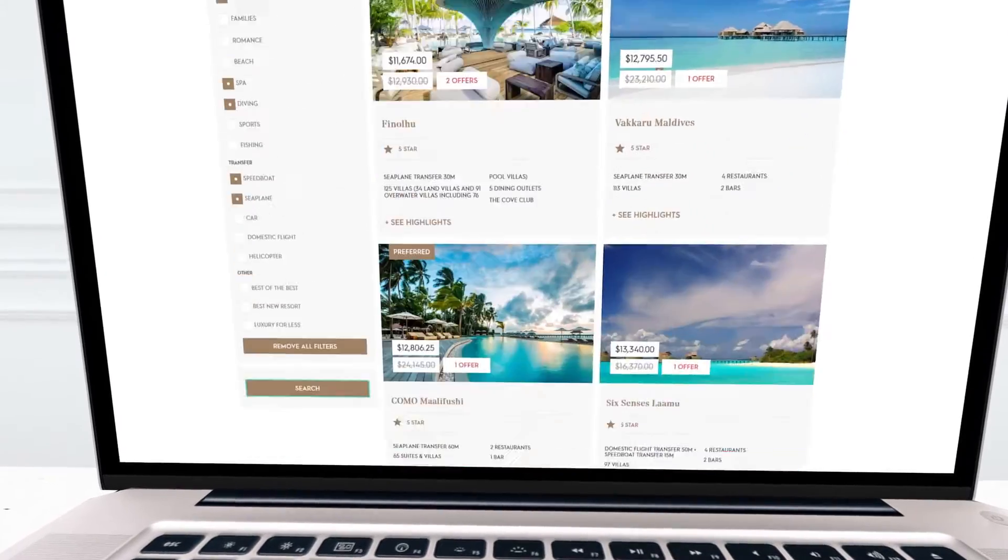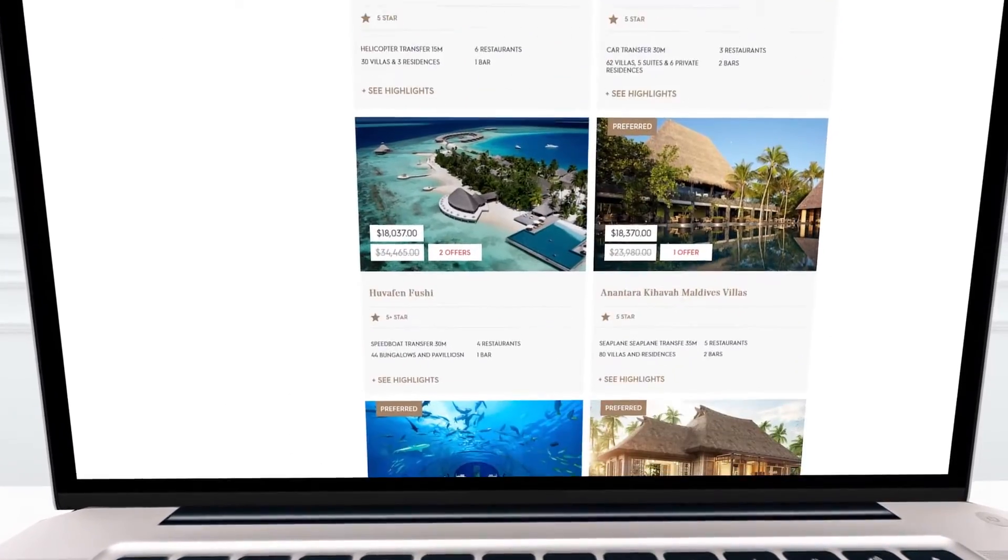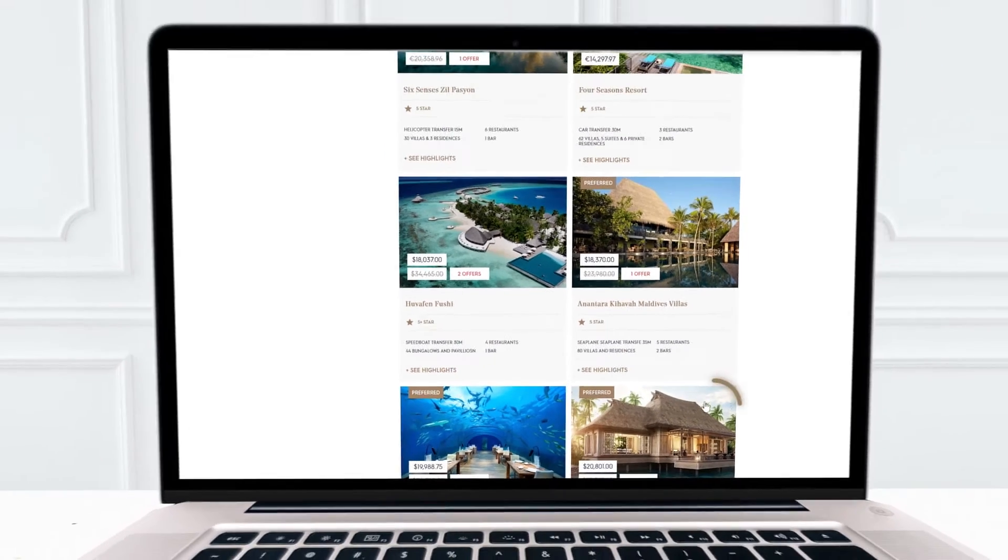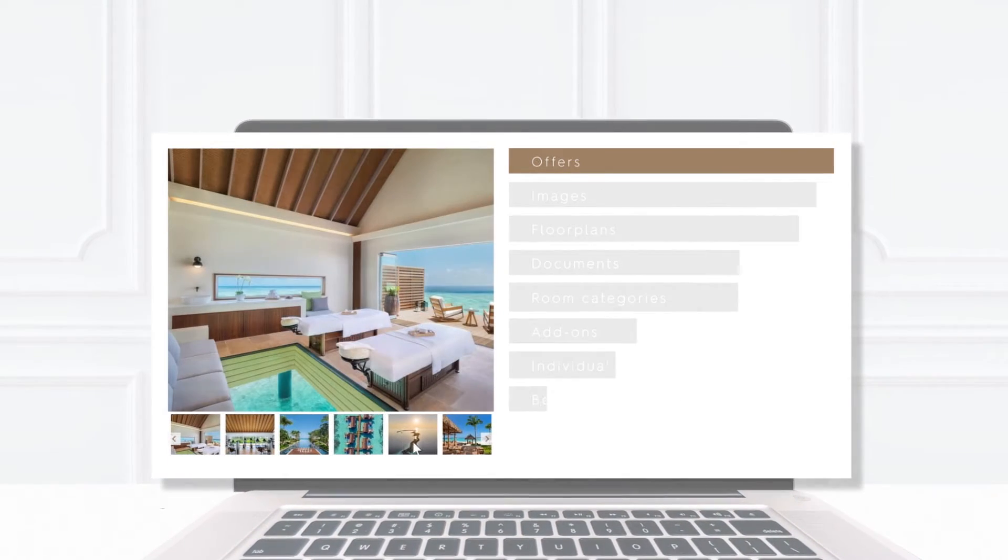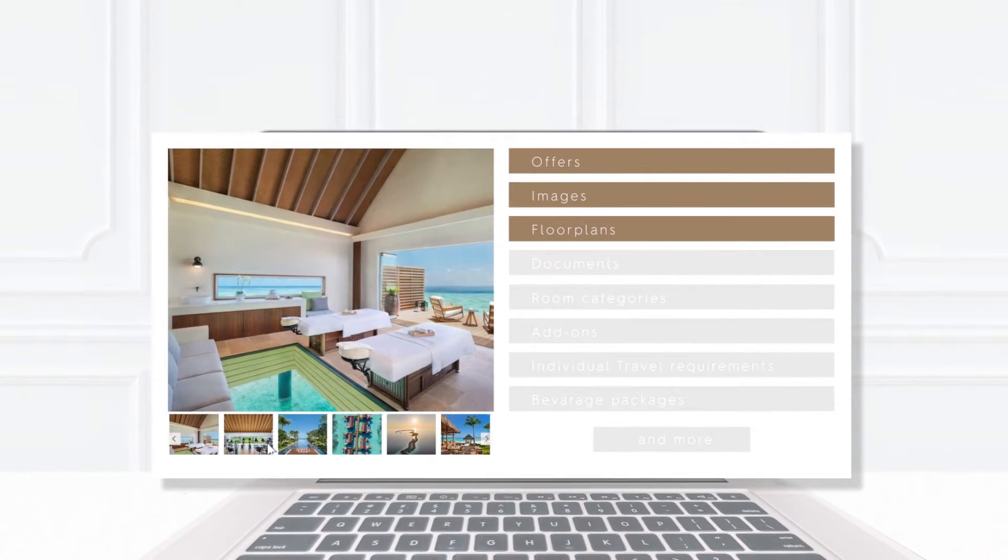Compare the prices, offers, highlights and views at a glance. Click any given resort to read more about their offers, see the images and floor plans.